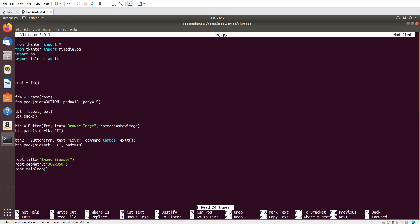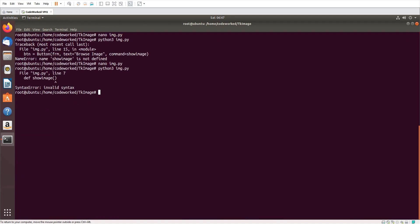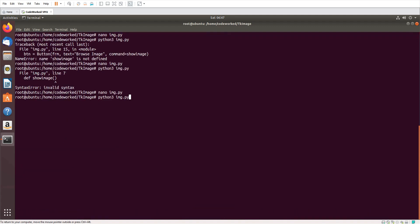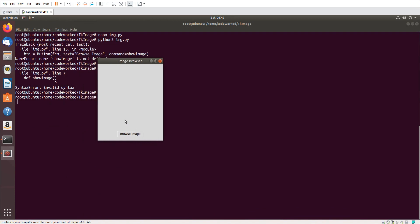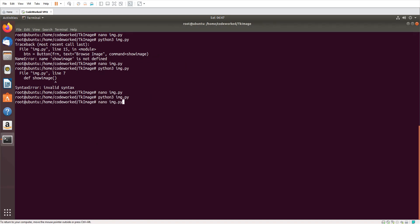Let me show you how it's looking. Save the file and exit. Let me create the function: def show_image, and return True for now. Run it — you can see this is the image browser. I forgot to pack the exit button there so it's not showing. Let's continue with our code.